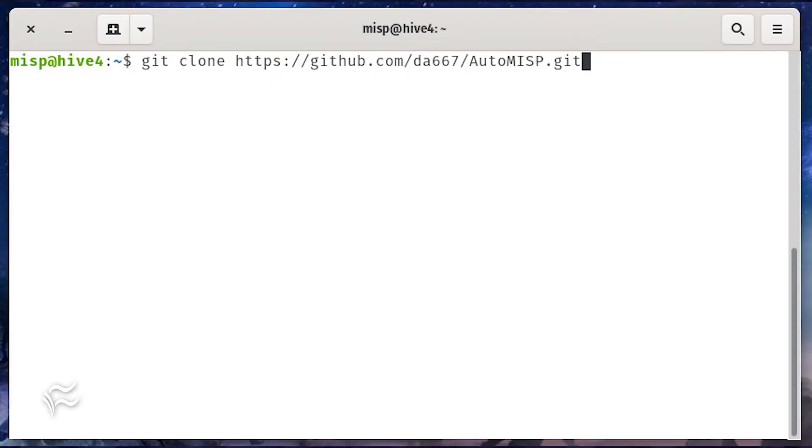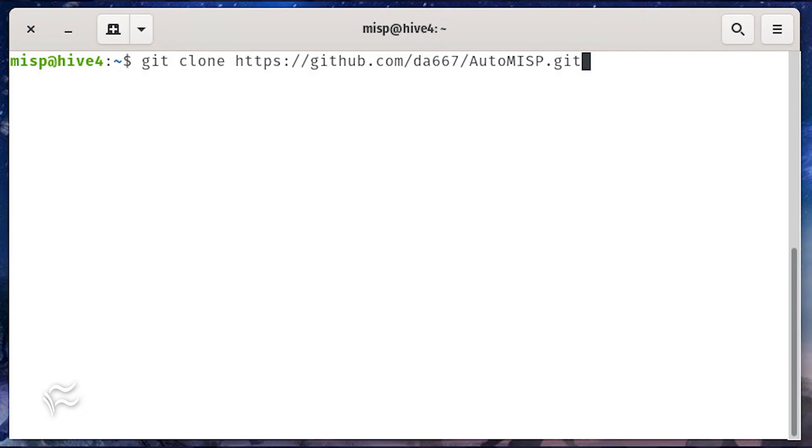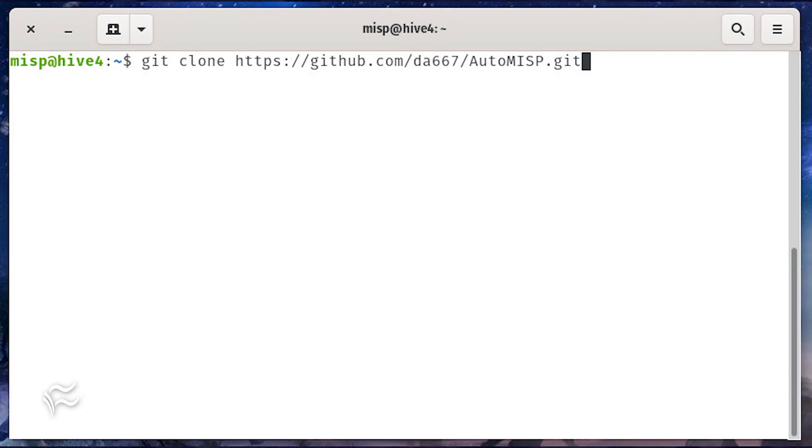With that out of the way, it's time to install MISP. First, clone the MISP project from its GitHub page with the command git clone https://github.com/da667/automisp.git.